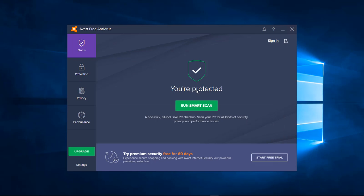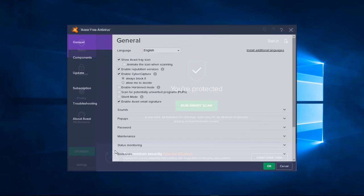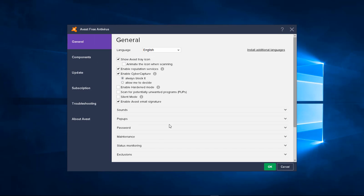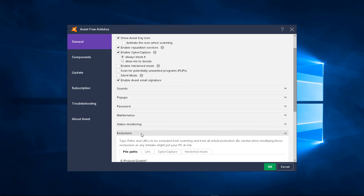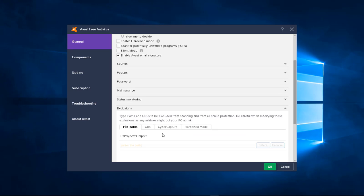So what we do is we come over here to our settings and then we come over here to exclusions. I've already got my eProjects Delphi.